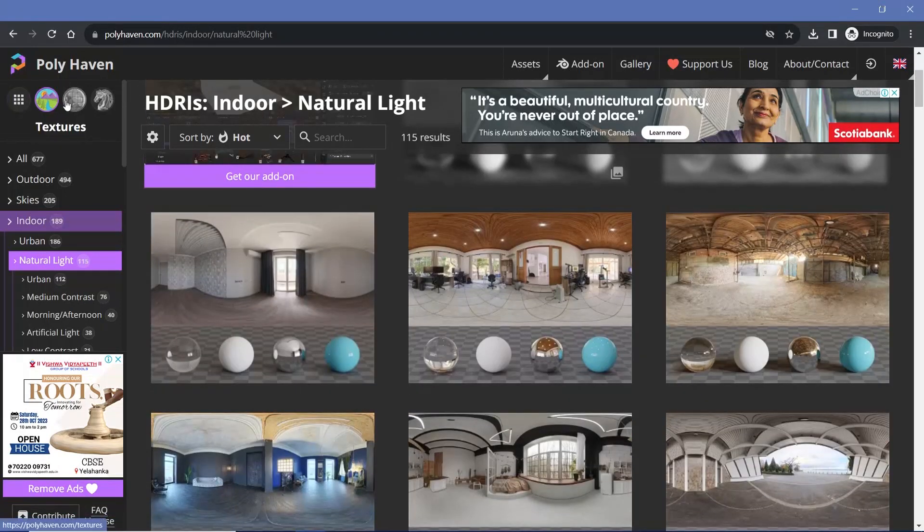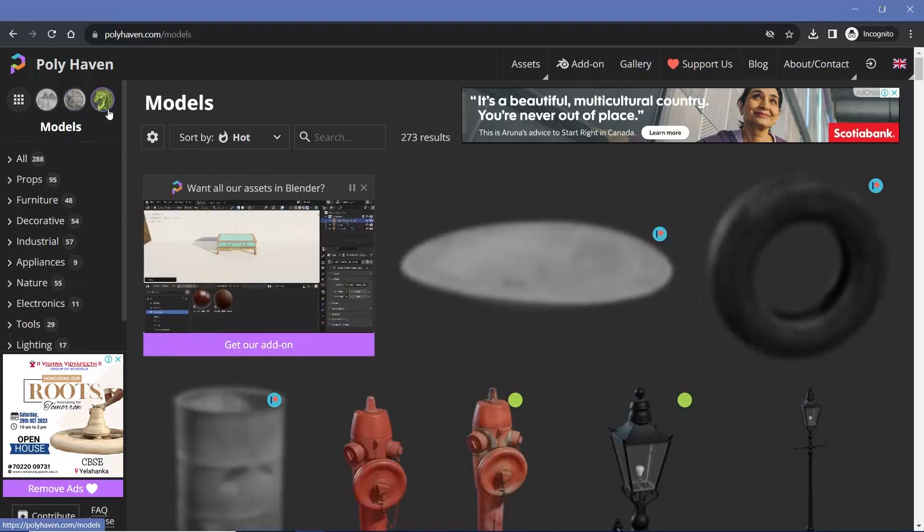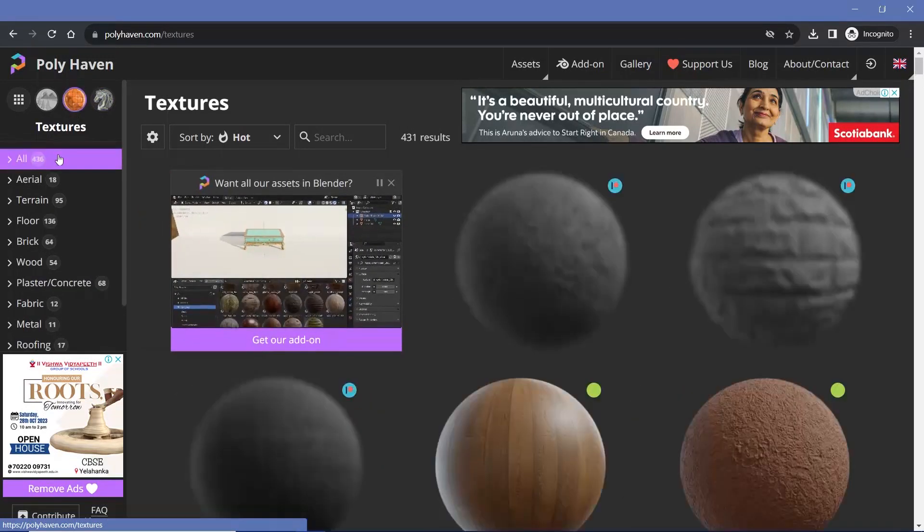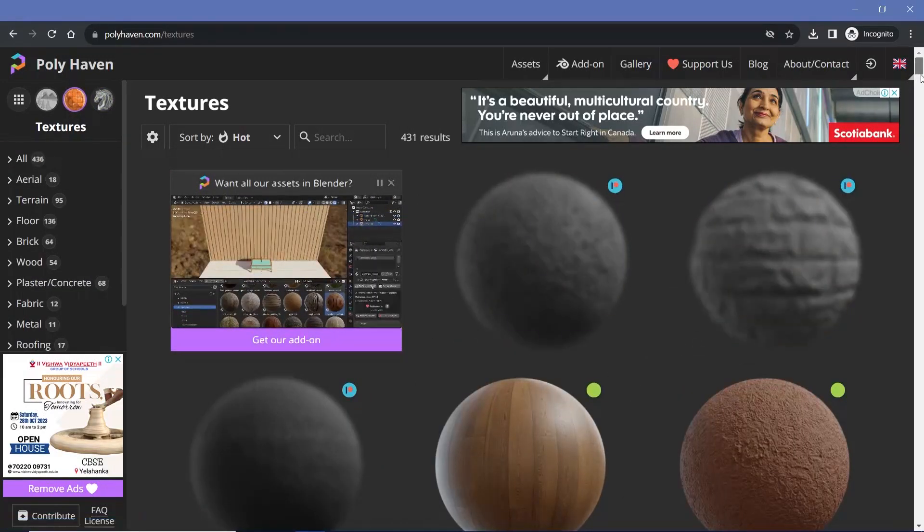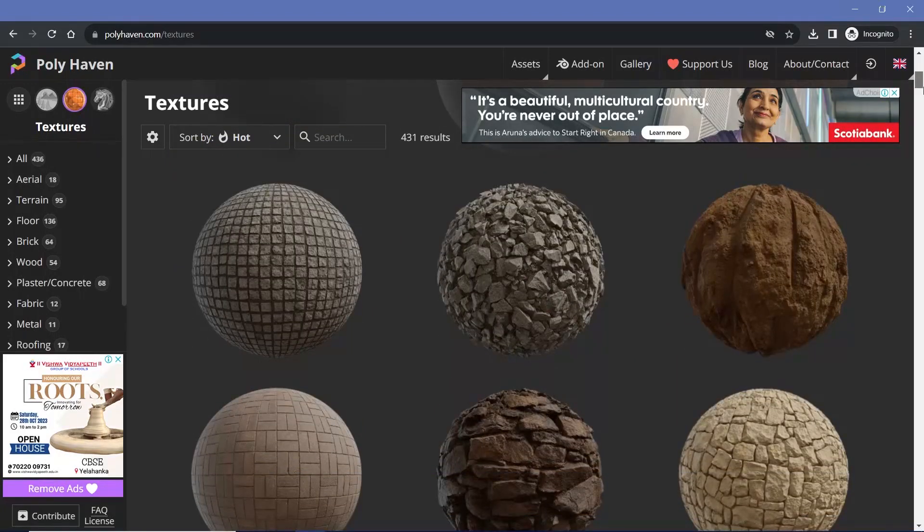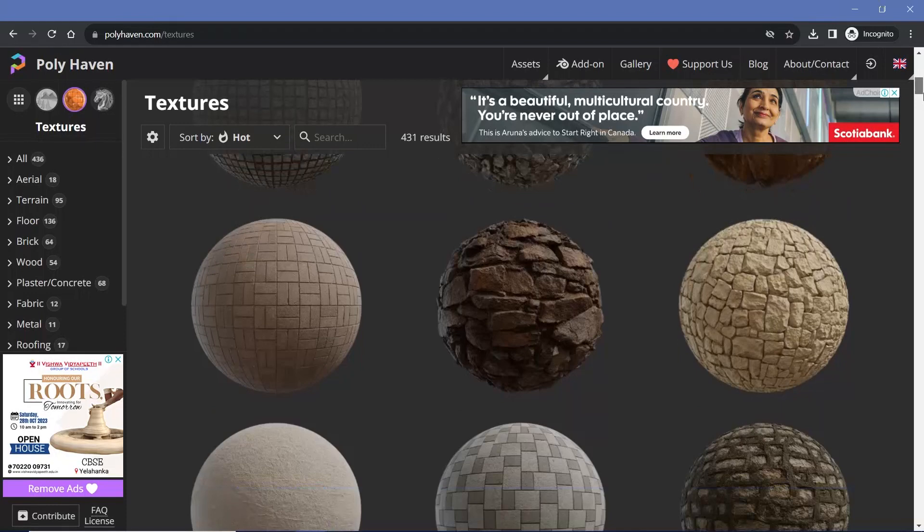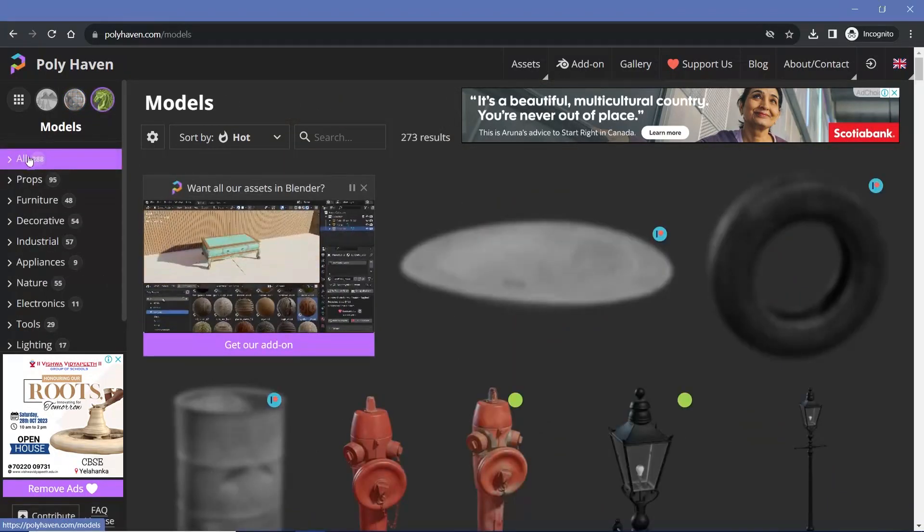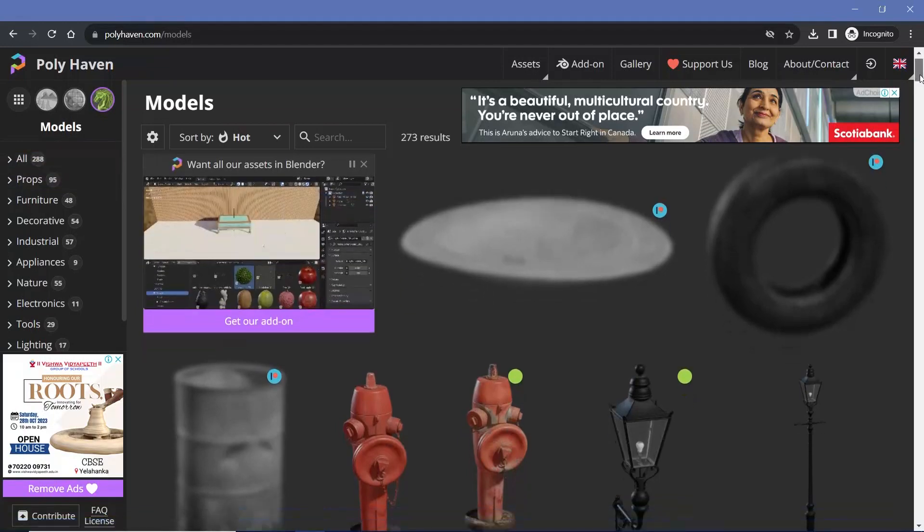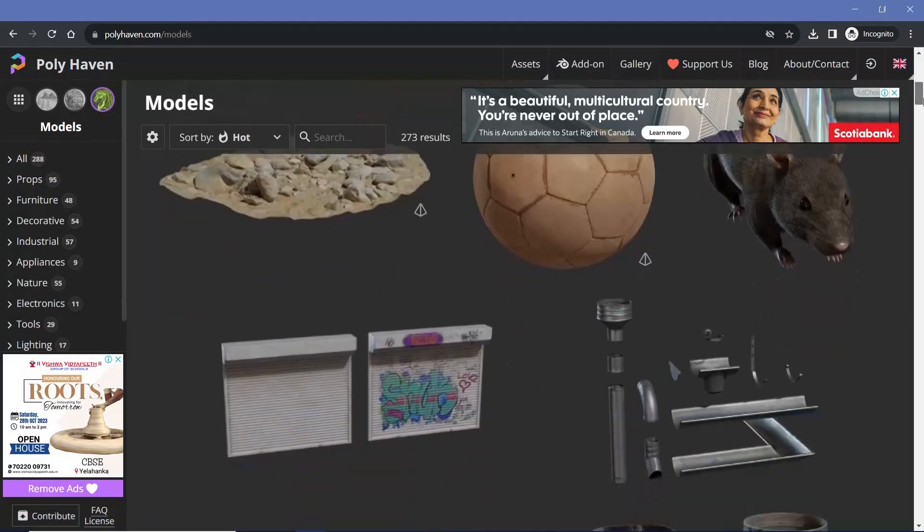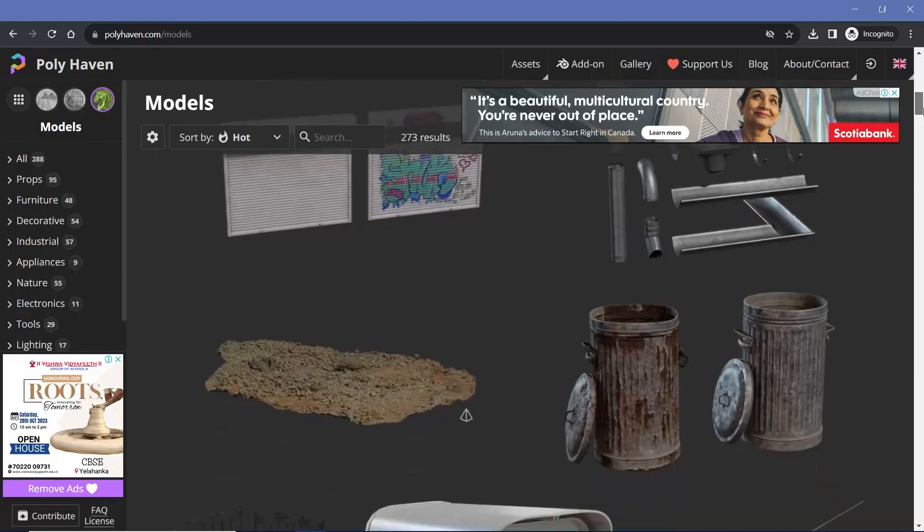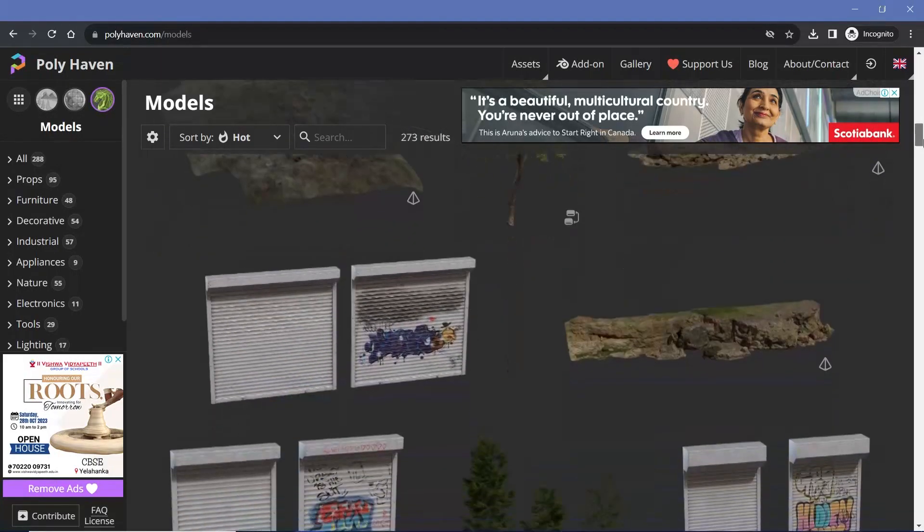Apart from the HDRIs, Polyhaven has also recently added textures as well as models. However, the number of textures and models are fairly low compared to other websites that are present right now. But they're still very high quality and absolutely amazing to work with. As you can see, there are only a total of 288 models, but more are being added regularly and the collection is only going to grow, so it's definitely worth checking out.